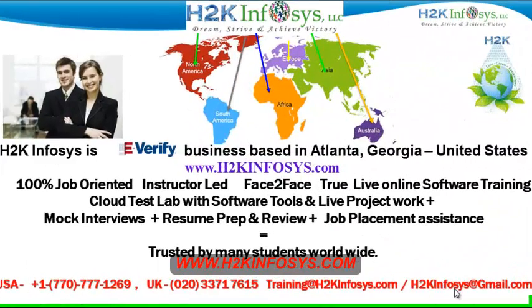Welcome to H2K Infosys. H2K Infosys is an e-verify business based in Atlanta, Georgia, United States.